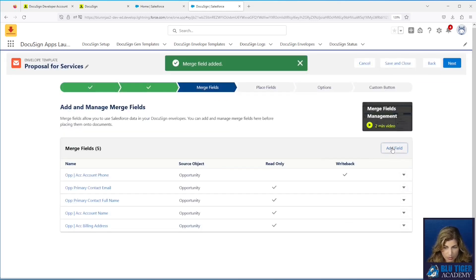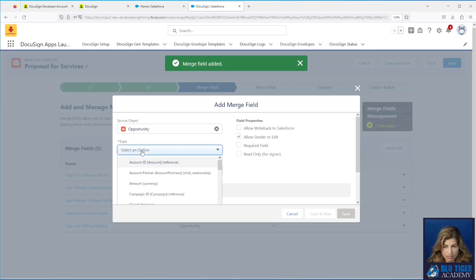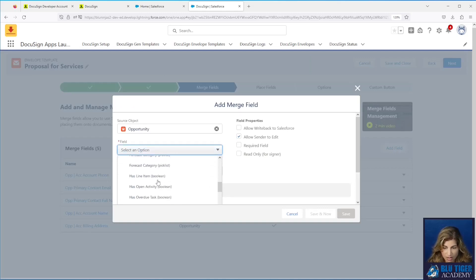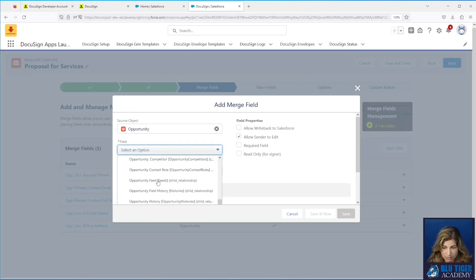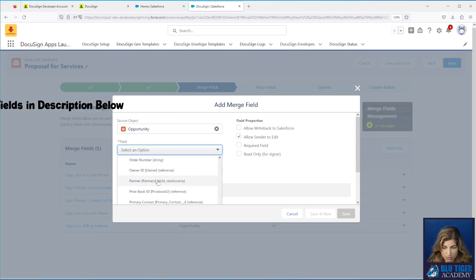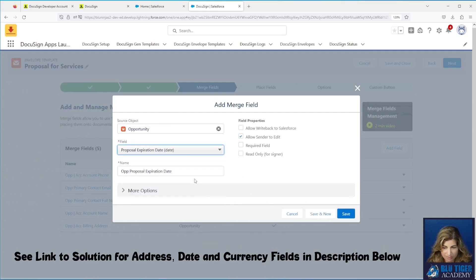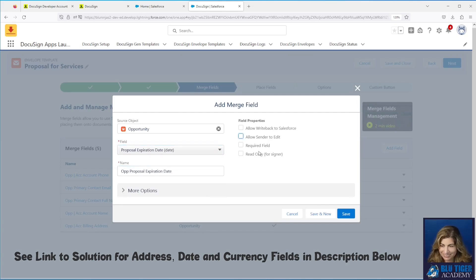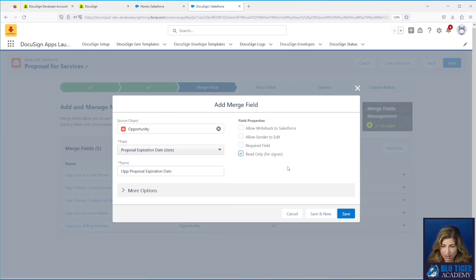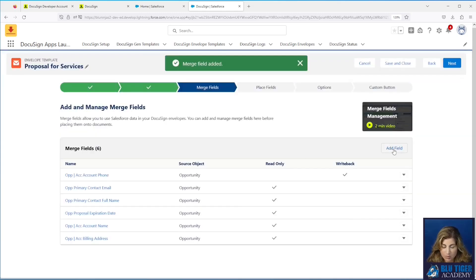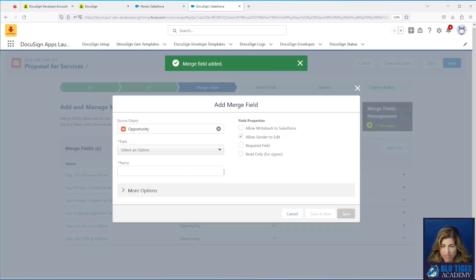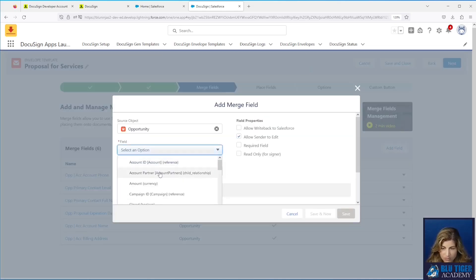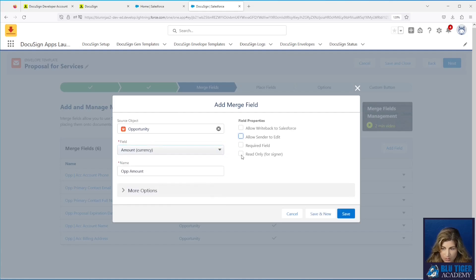Next I have a proposal expiration date — a date field that exists directly on the Opportunity. For those who already know this won't work properly, hang tight. I want to show everyone else that it won't work and then show you how to solve for it. We'll make this read only. Next we have a place for the total investment, which is the Opportunity Amount field. I'll make that read only as well.